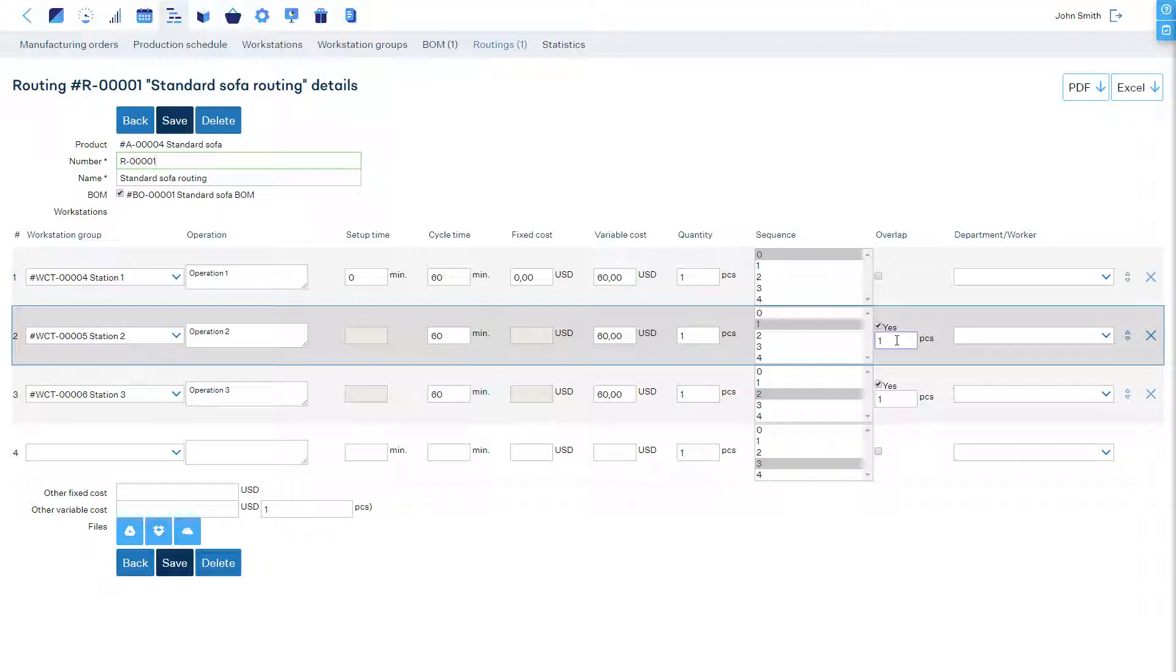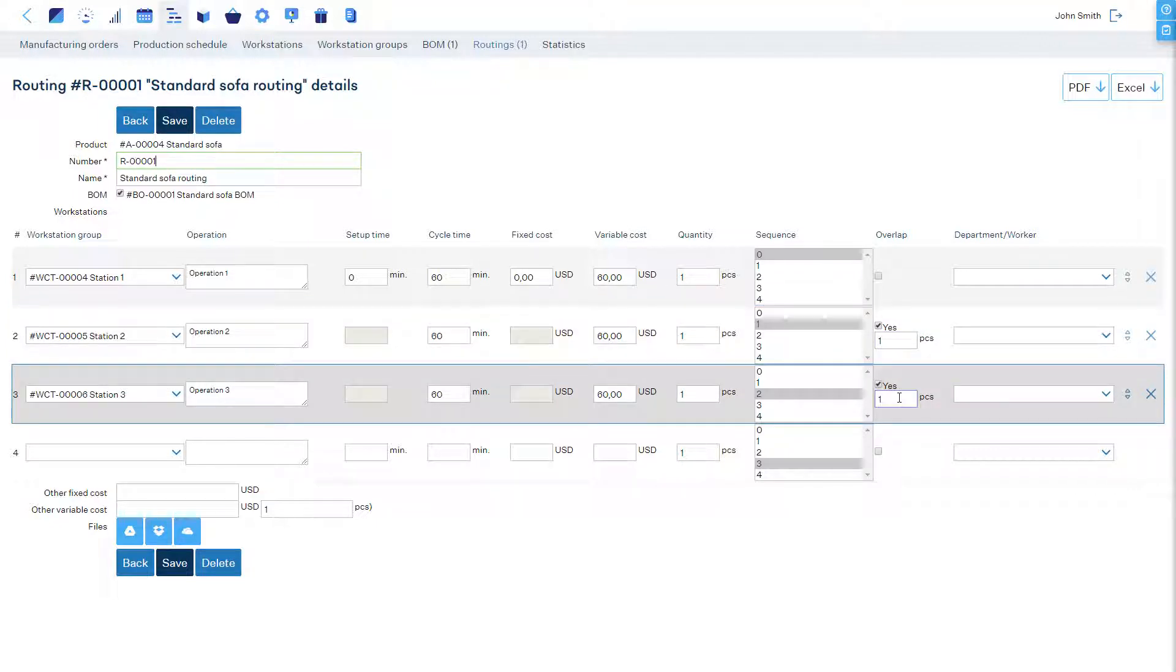For example, if the previous operation and this operation both take the same amount of time to complete, then the overlap could be one unit. Then, if one unit is processed, it's handed to the next worker, and products are processed in a continuous flow without any queues or waiting time.